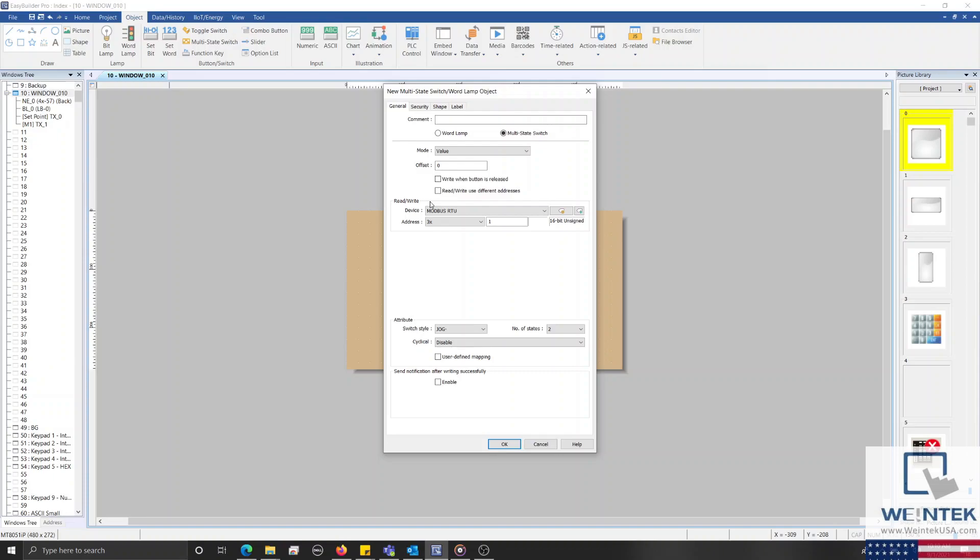The read/write address of our index register is LW9200. I'll leave the number of states set to 2, change our style to jog plus, and enable cyclical.